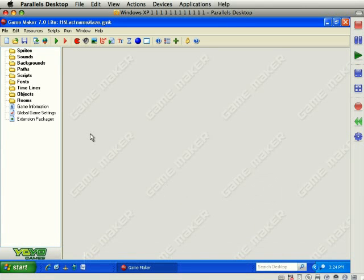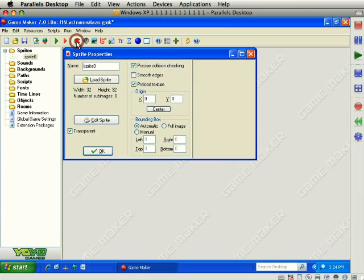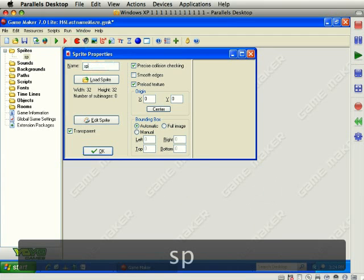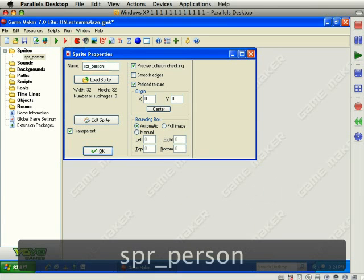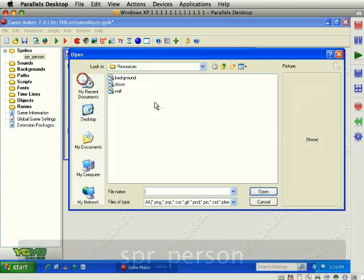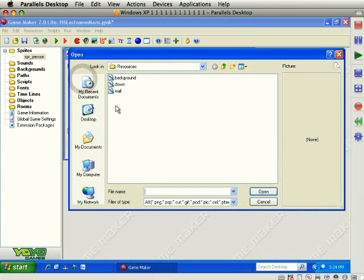First step in this game is to create some objects and we're going to need some sprites for that. So, let's create some sprites. First sprite is SPR underscore person. Load the sprite. And again, you may, your computer is probably going to go to the resources for the last game we worked on.